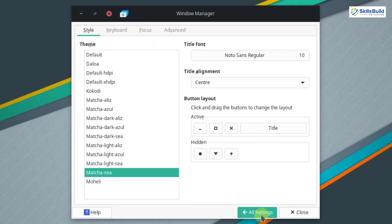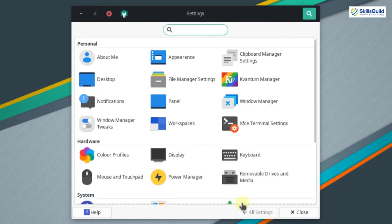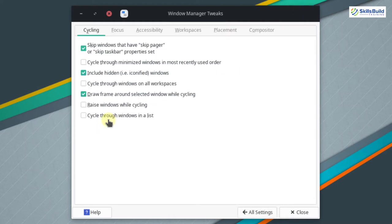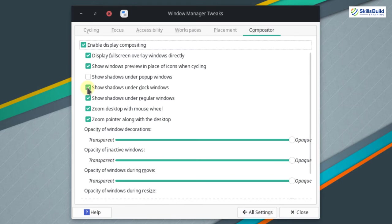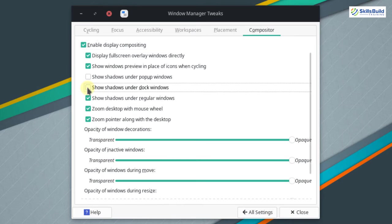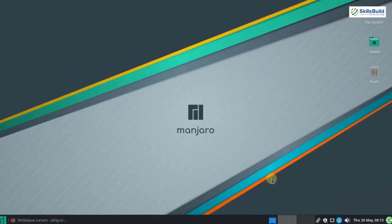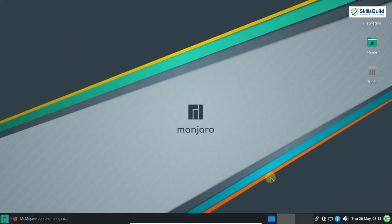Click on all settings, go to window manager tweak, click on compositor, and uncheck the option that says show shadows under dock windows. After that, close this window — the initial settings are now complete.